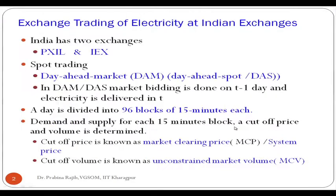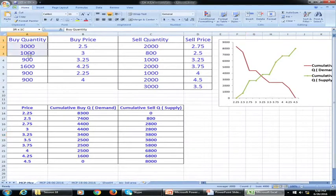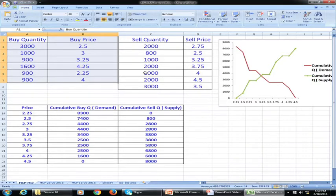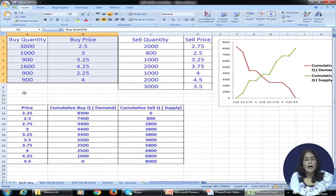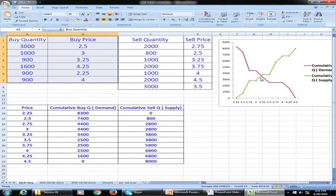Let me show you the Excel file we discussed previously. Different buyers and sellers give buy volume, buy price, sell volume, and sell price, and the exchange finds the equilibrium price using an interpolation method. The equilibrium price is the price at which maximum volume can be cleared for that particular time slot.